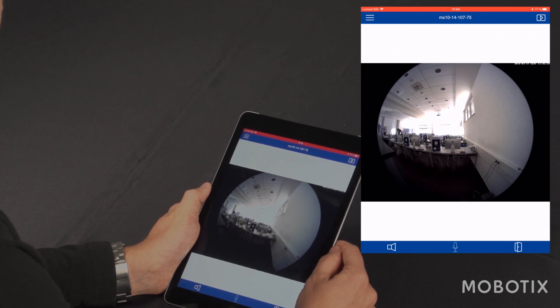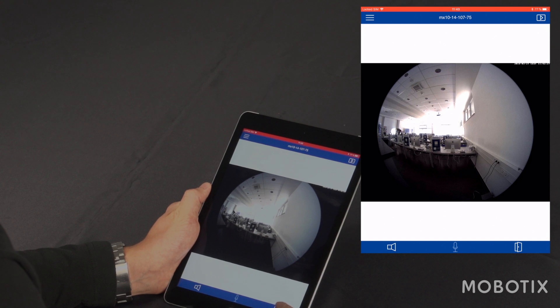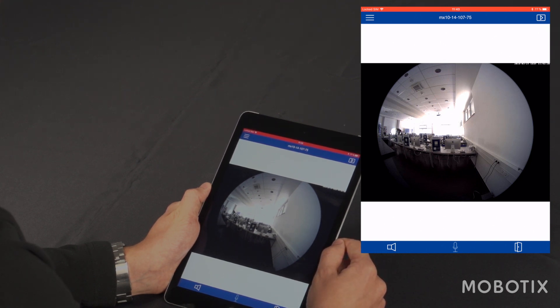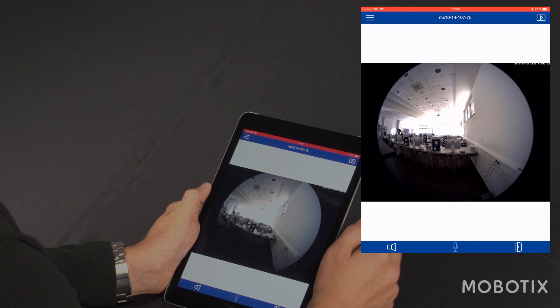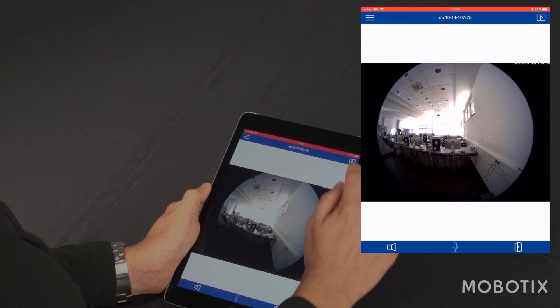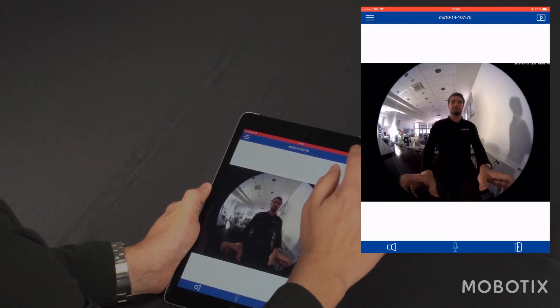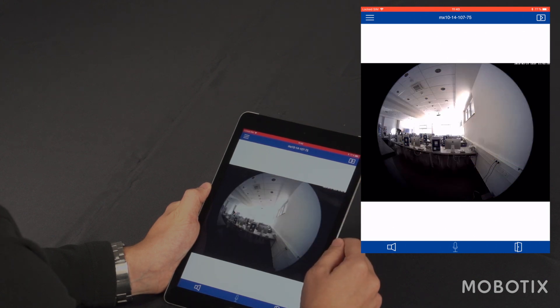Lastly I have the possibility to open the door by tapping the door icon in the lower right corner. When I tap the upper right icon, I get into the playback view. If I tap it again, I'm back in the live view.